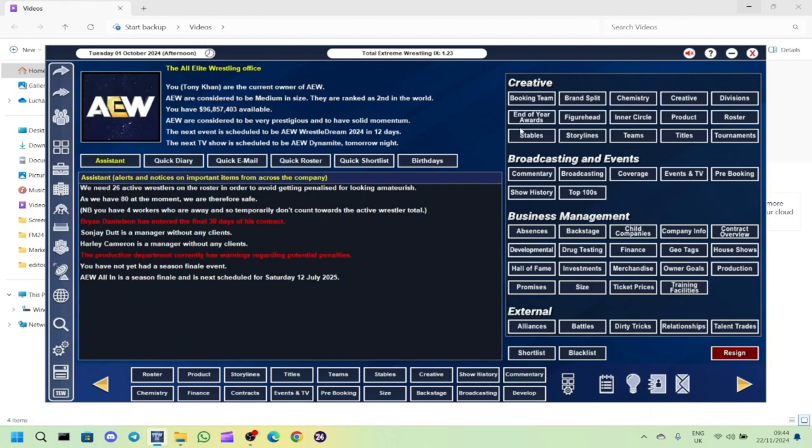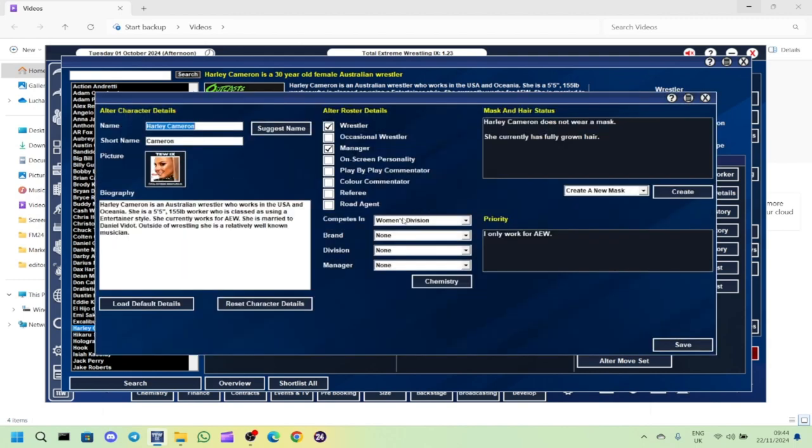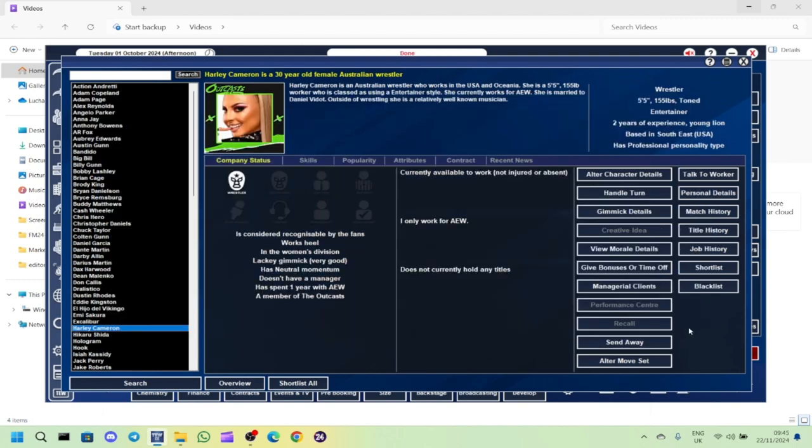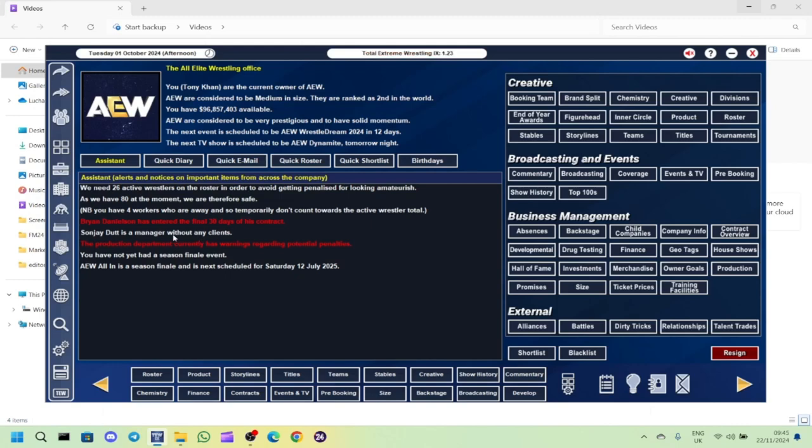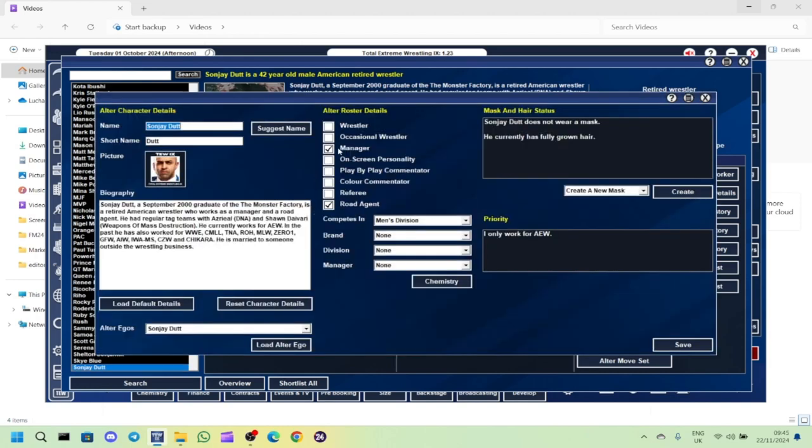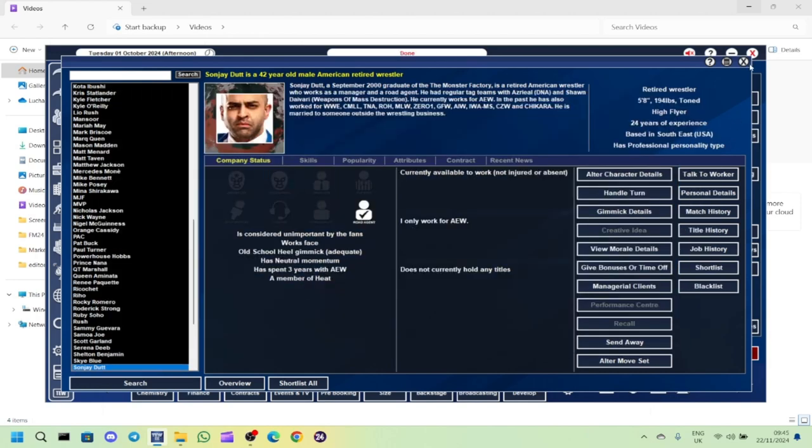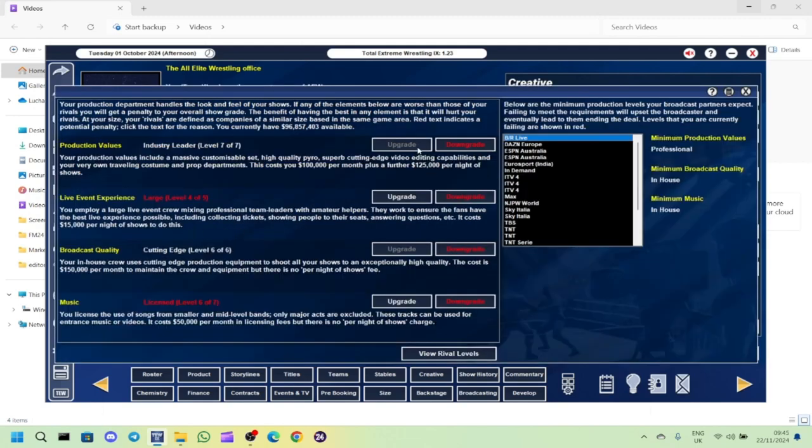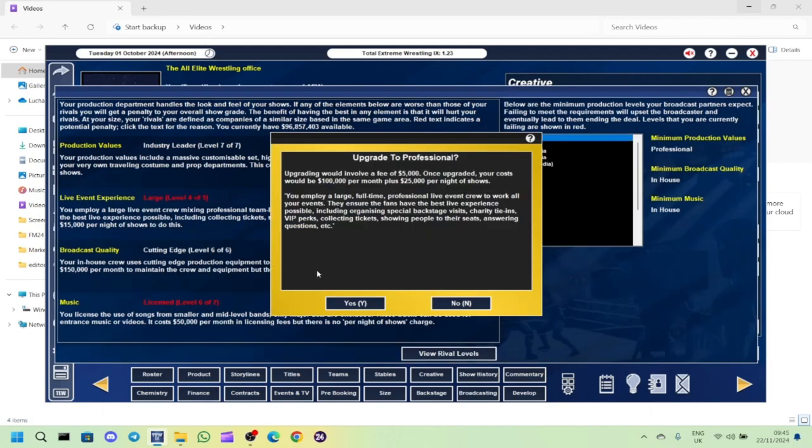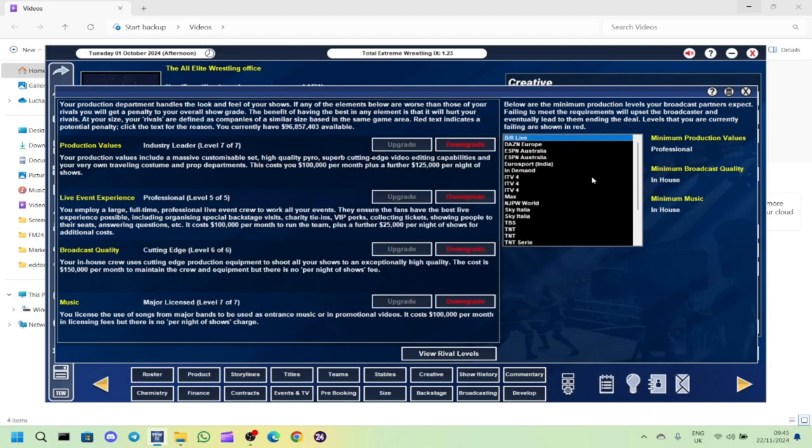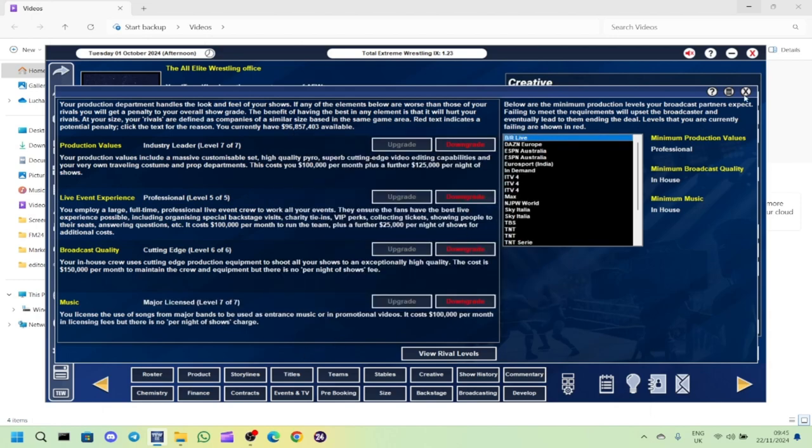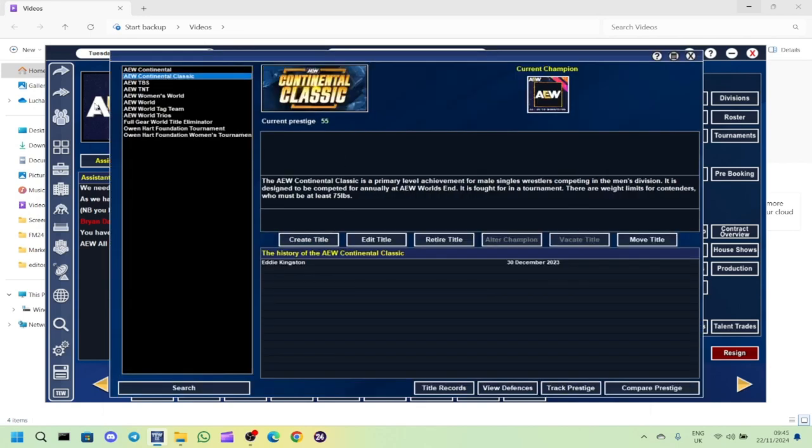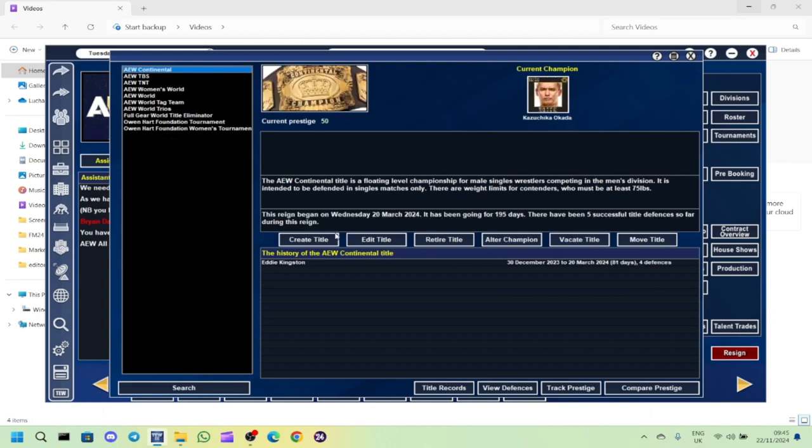Harley Cameron is a manager with no clients. She's sort of a wrestler now more than a manager so we'll just get rid of the manager part. Sunjay Dutt is a manager, we'll get rid of him as a manager. Production department, we need to upgrade this. So they're happy with that. That's the AEW part done for now. Look at that, 96 million available, woohoo!